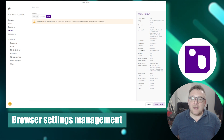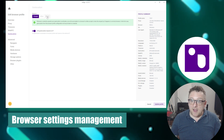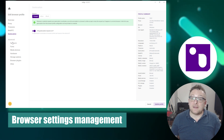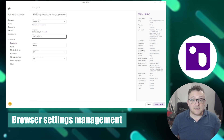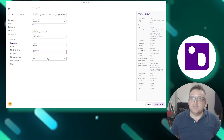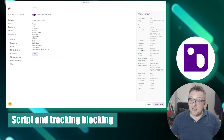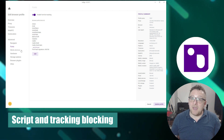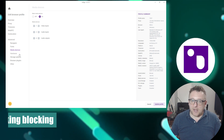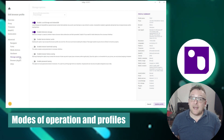Indigo Browser provides comprehensive control over settings such as user profiles, screen resolution, language, fingerprint, and plugins, allowing you to simulate different browsers, operating systems, or devices. It also incorporates features to block unwanted scripts, advertisements, and tracking mechanisms, enhancing online privacy, security, and accelerating web page loading.